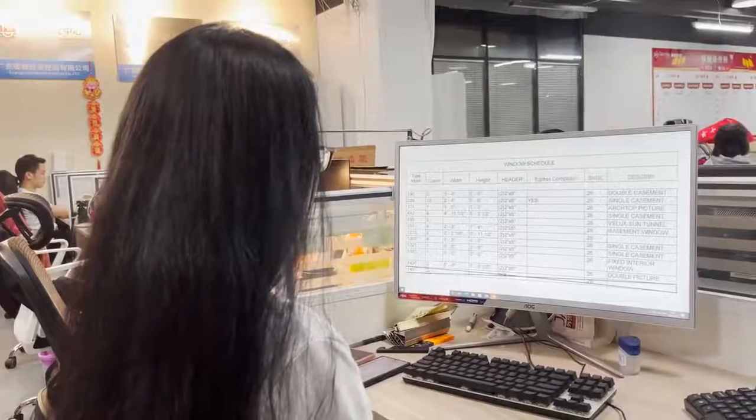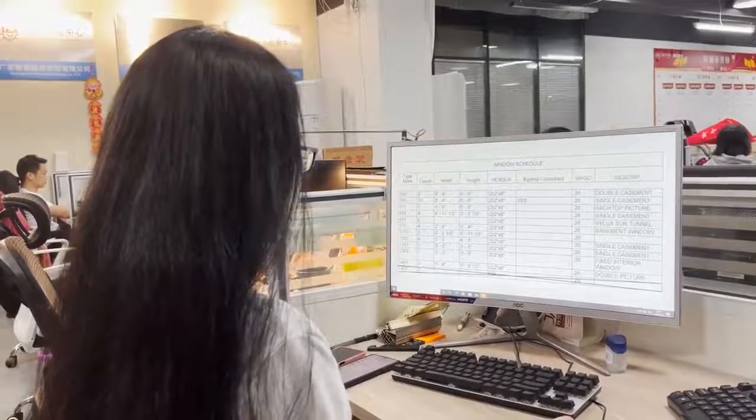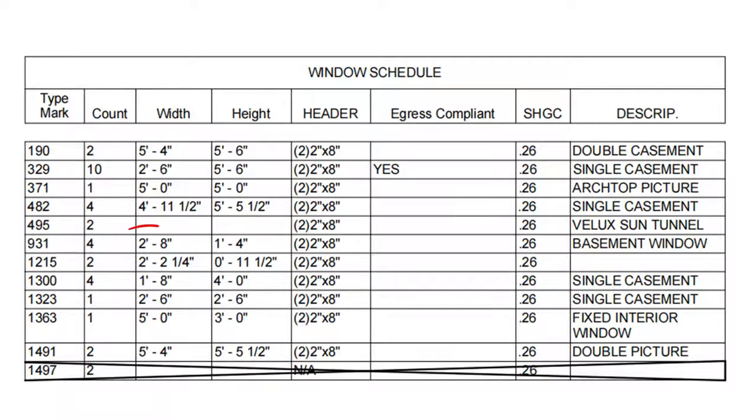From the drawings, we can get clear information about the production, such as width, height, quantity, casement, fix, or sliding.